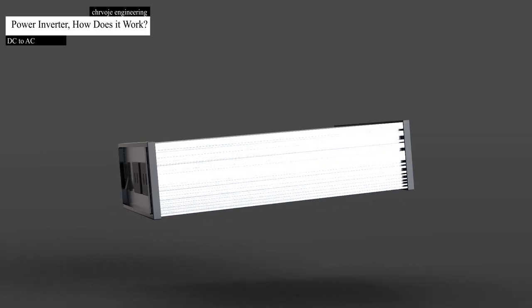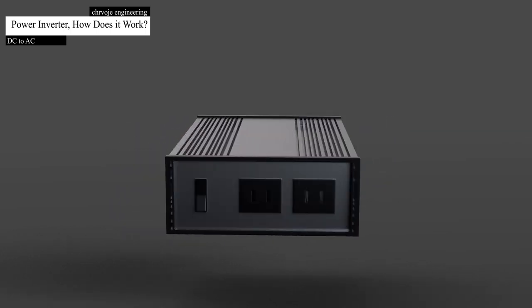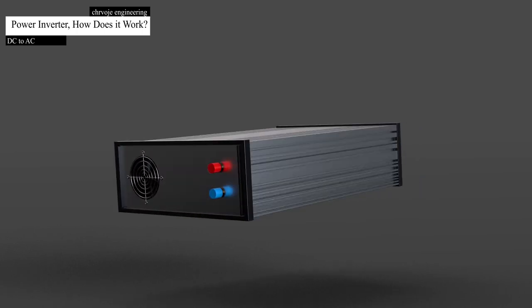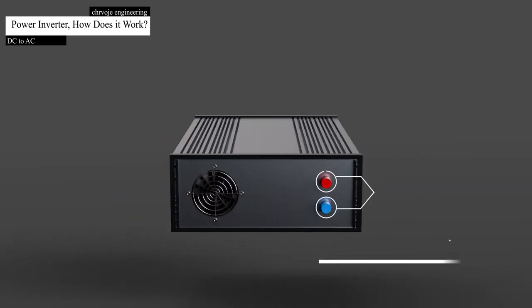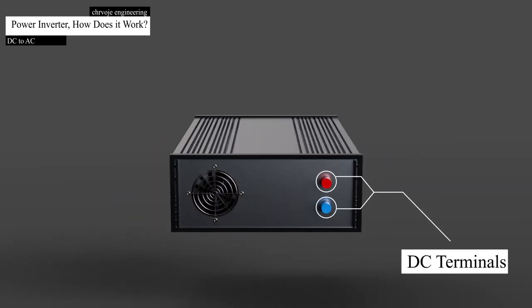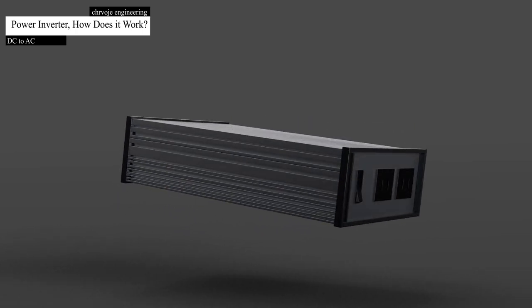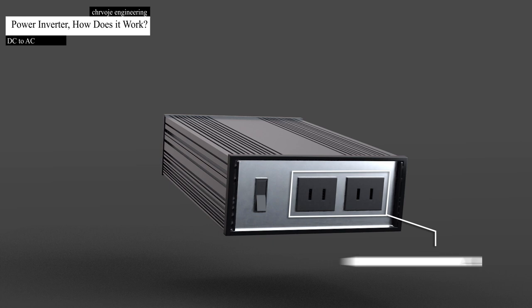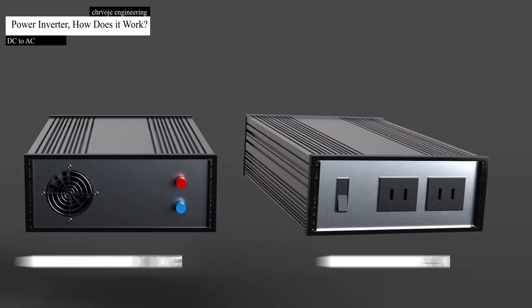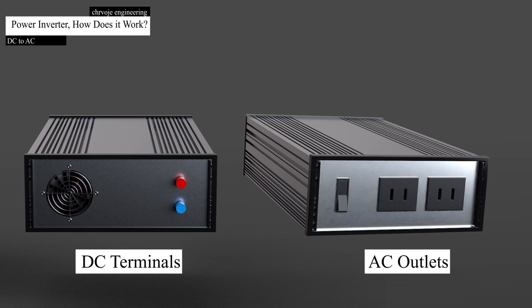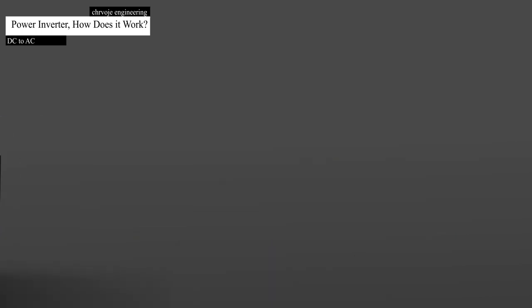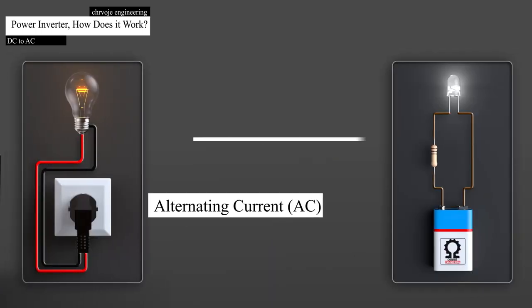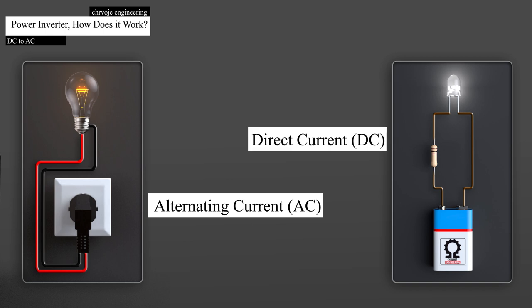A typical power inverter looks something like this. The inverter has red and black DC terminals on the back end, and on the front end we find some AC electrical outlets. Power inverter has these two types of terminal because of two types of electricity, alternating current or AC and direct current or DC.